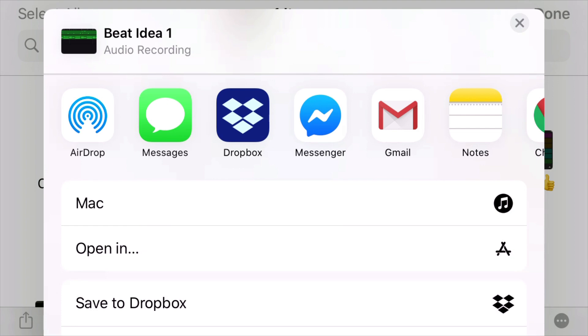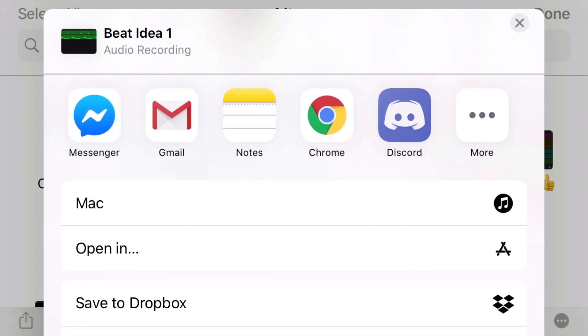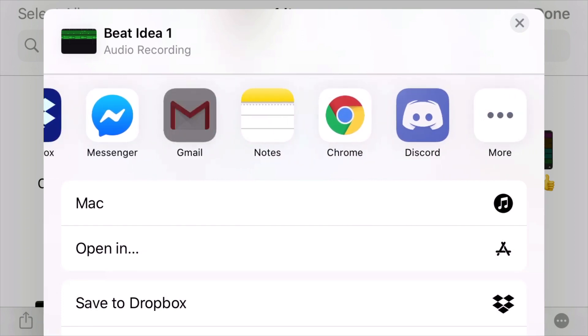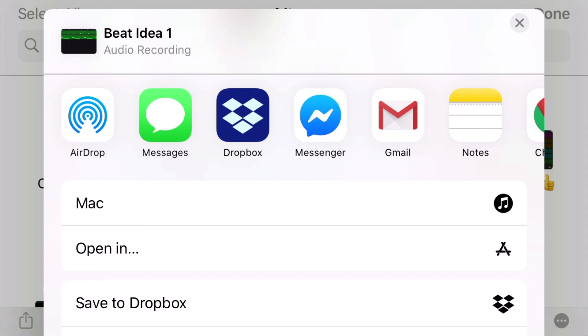And the options that appear here will depend on what apps you actually have on your iPhone. Because I use Gmail on my iPhone, Facebook Messenger and Dropbox, they've appeared. You'll notice there's a whole bunch of options here. I would really only ever use airdrop, message it to someone possibly, or use Gmail.